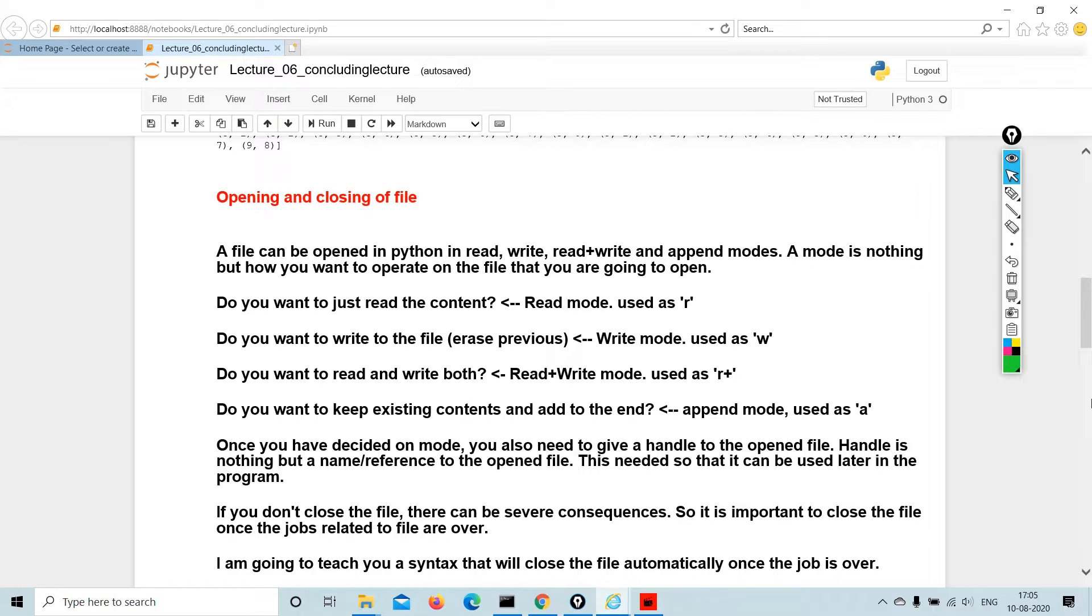Do you want to read and write both? Then you use R plus. Do you want to keep existing content and add to the end? Use append mode, which is A. Once you have decided on mode, you also need to give a handle to the open file. Handle is nothing but a name reference to the open file, needed so it can be used later in the program.